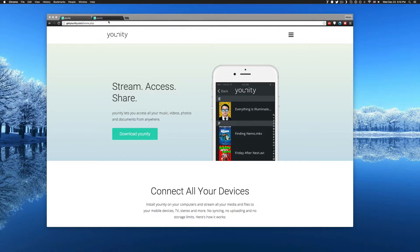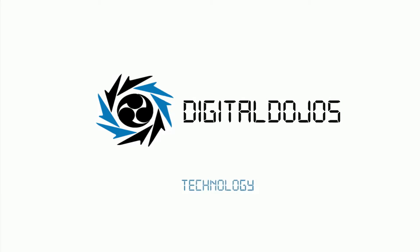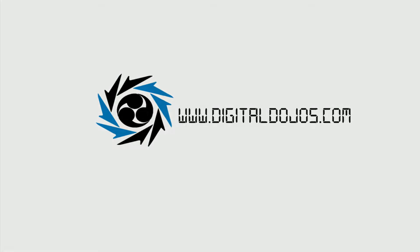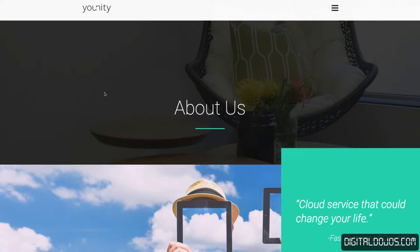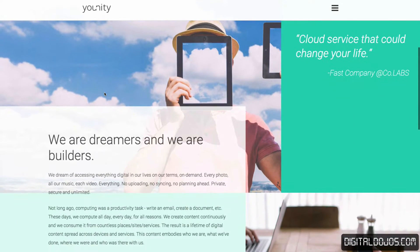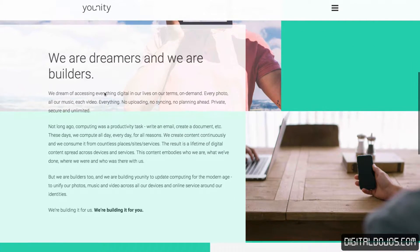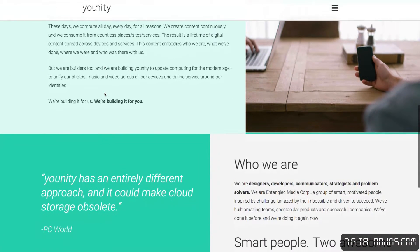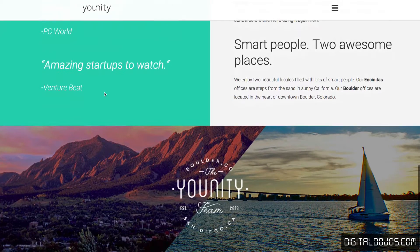Hello ladies and gentlemen, Adrian here for DigitalDojos.com and today we're going to be taking a look and overview of the service known as Unity. My thanks go to the folks over at Unity for supporting Digital Dojos and making this video possible. You can head over to the video description down below for more information, or head over to GetUnity.com to get everything you see that's covered in this video.